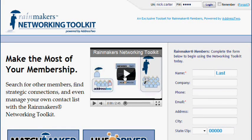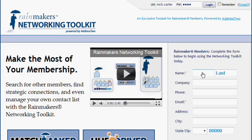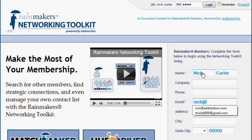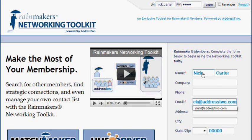Let's do a quick tour of the Rainmakers Networking Toolkit, starting from the very beginning. First thing I recommend you do is watch the video you find on the homepage, meetlearngrow.com. That'll explain what you're looking at.